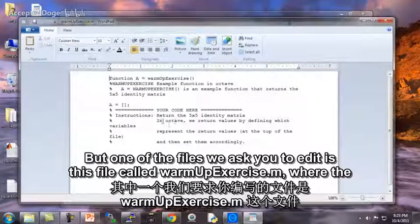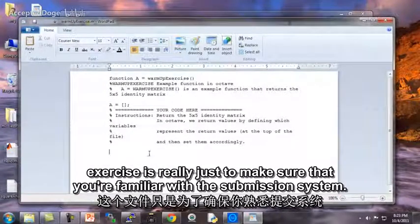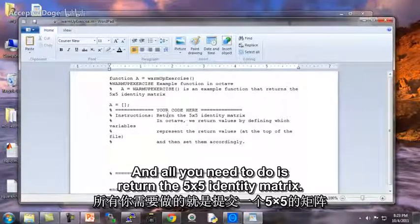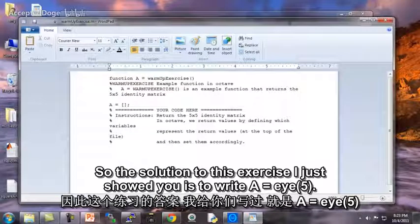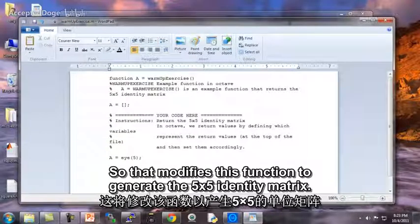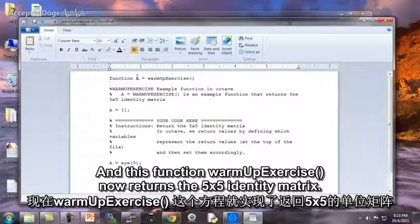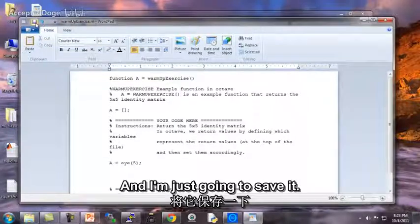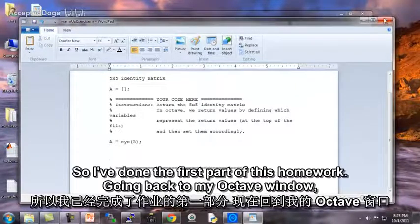One of the files we ask you to edit is this file called warmup exercise, where the exercise is really just to make sure that you're familiar with the submission system. All you need to do is return the five by five identity matrix. The solution is to write A equals eye(5), which modifies this function to generate the five by five identity matrix. I'm just going to save it — I've done the first part of this homework.